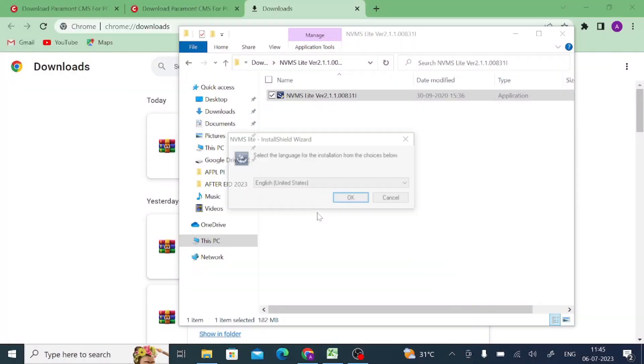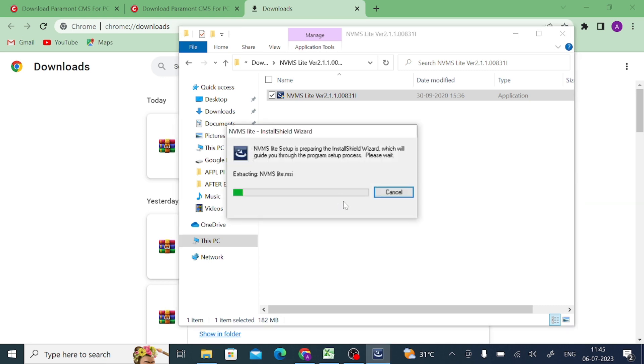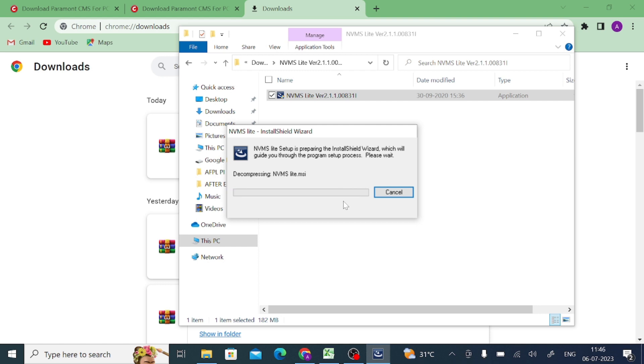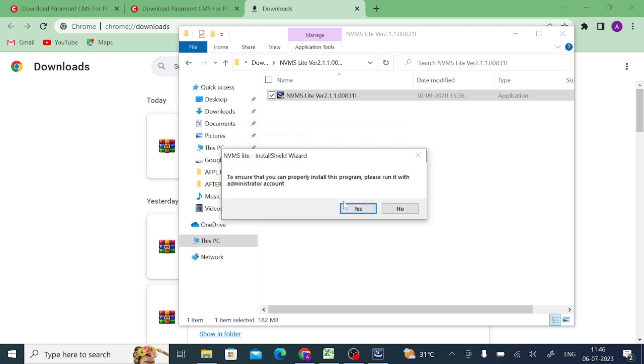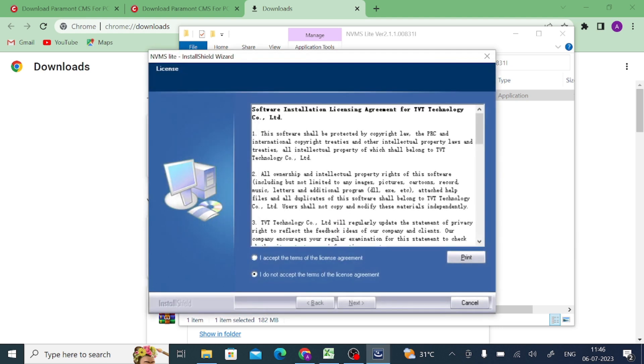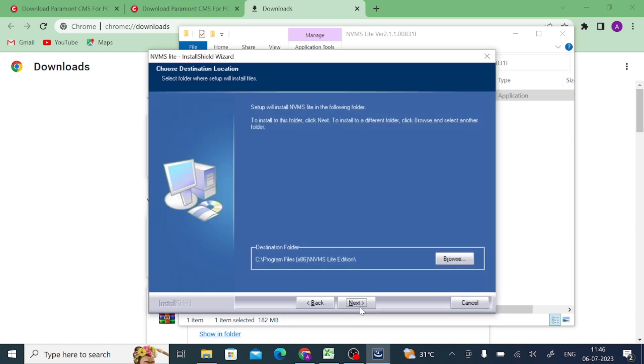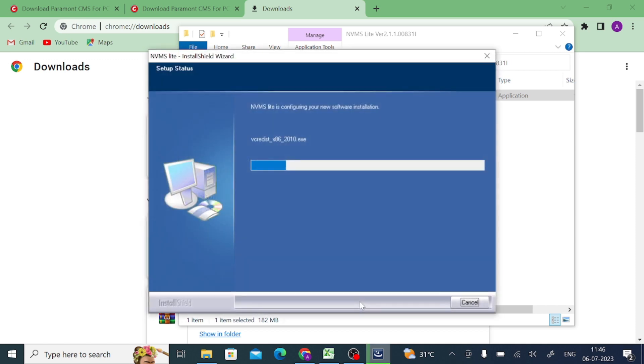Now click yes. Now click OK. After that you accept the license agreement. Now click next. Again click next.